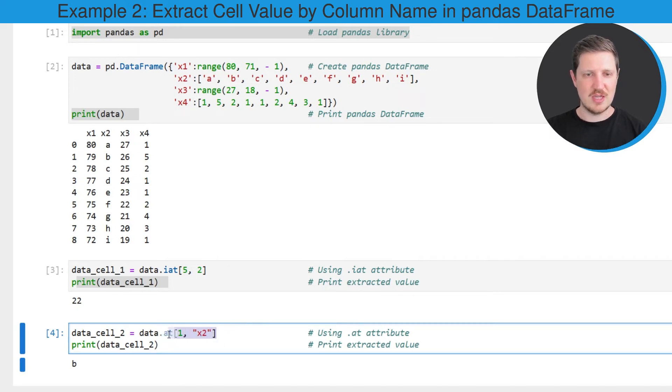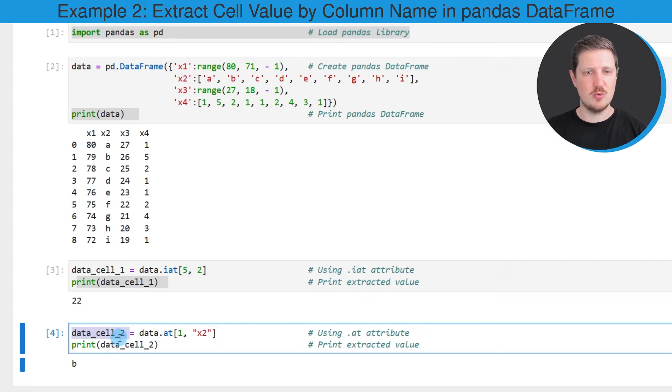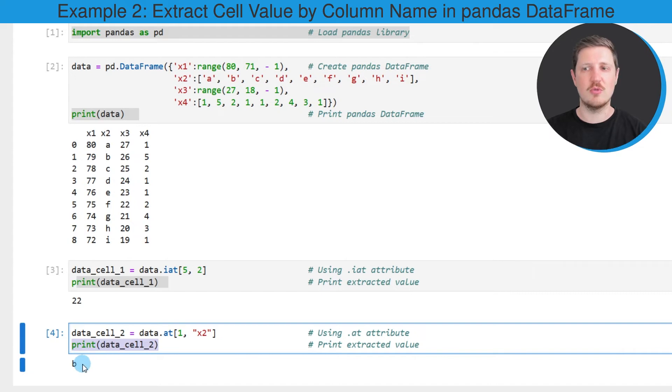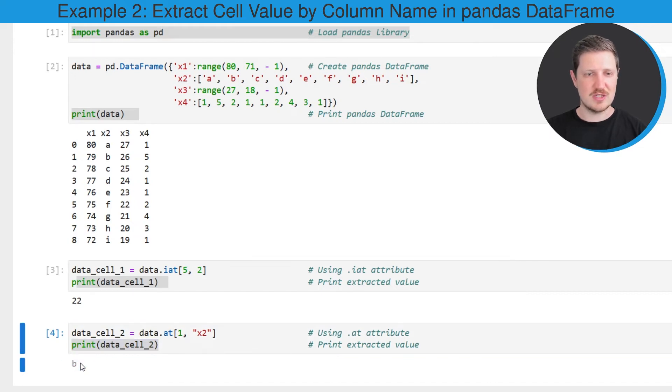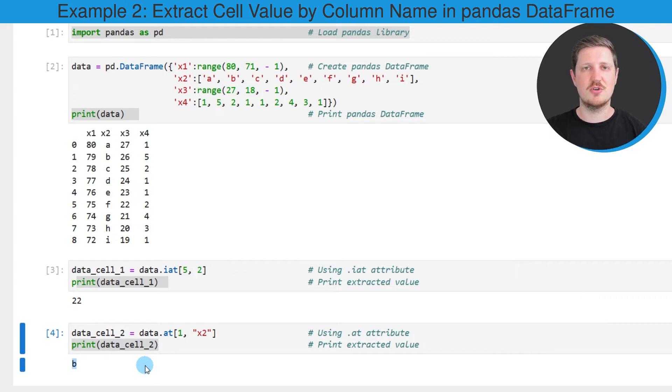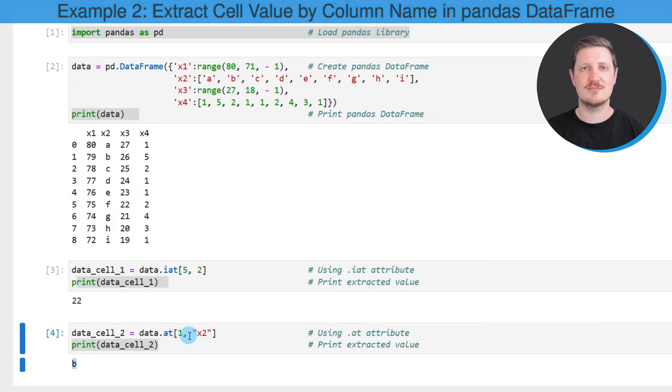I'm creating a new data object that is called data_cell_2, which contains this output. And I'm printing this new data object below the code box. As you can see, in this case, the value B is contained at this position in our data set.